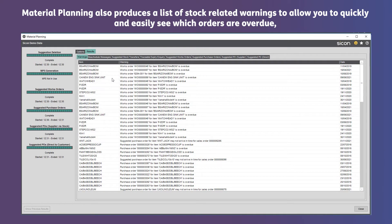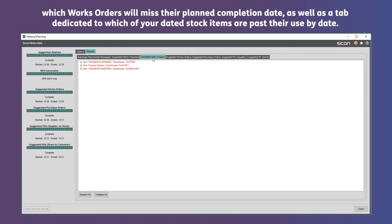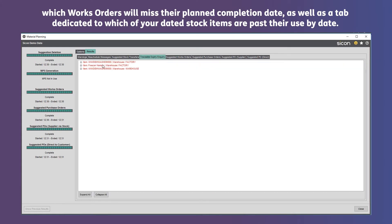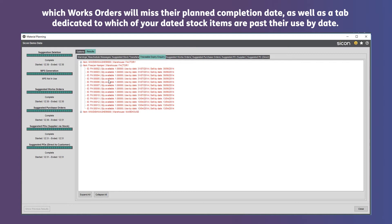Material planning also produces a list of stock related warnings to allow you to quickly and easily see which orders are overdue, which works orders will miss their planned completion date, as well as a tab dedicated to which of your dated stock items are past their use by date and need replenishing.